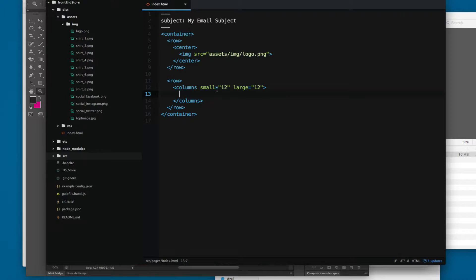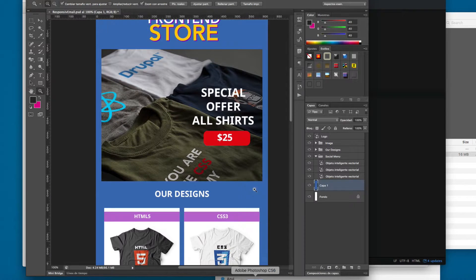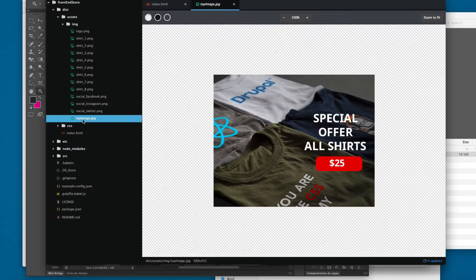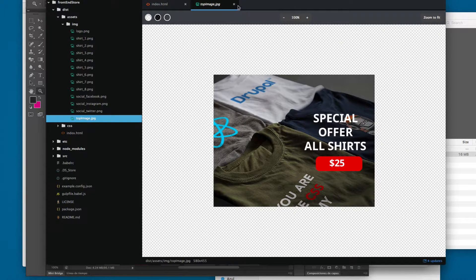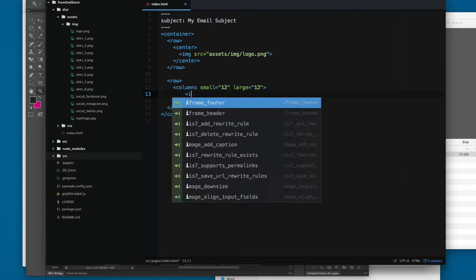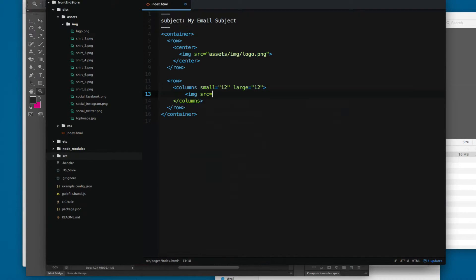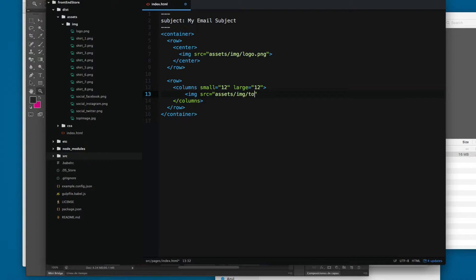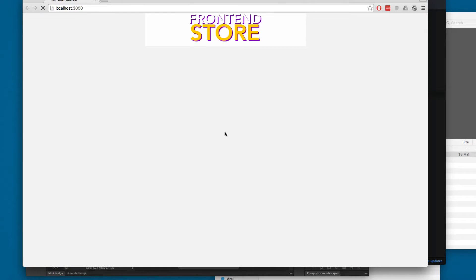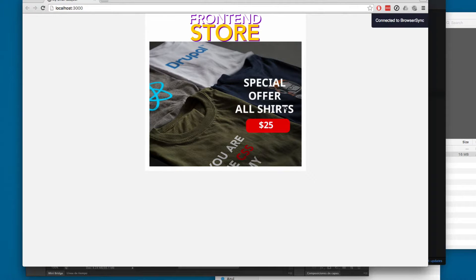And then we're gonna add the image, this image that we have here. And this image is called top image. So let's add something like img src assets img top image dot jpeg. If we save, you can see now we have the image.